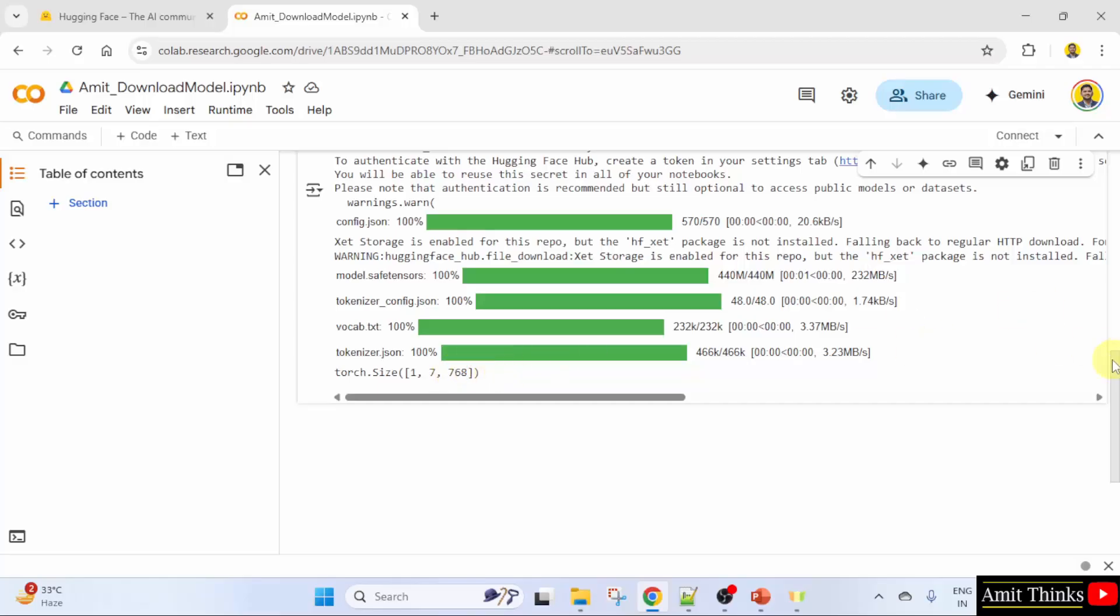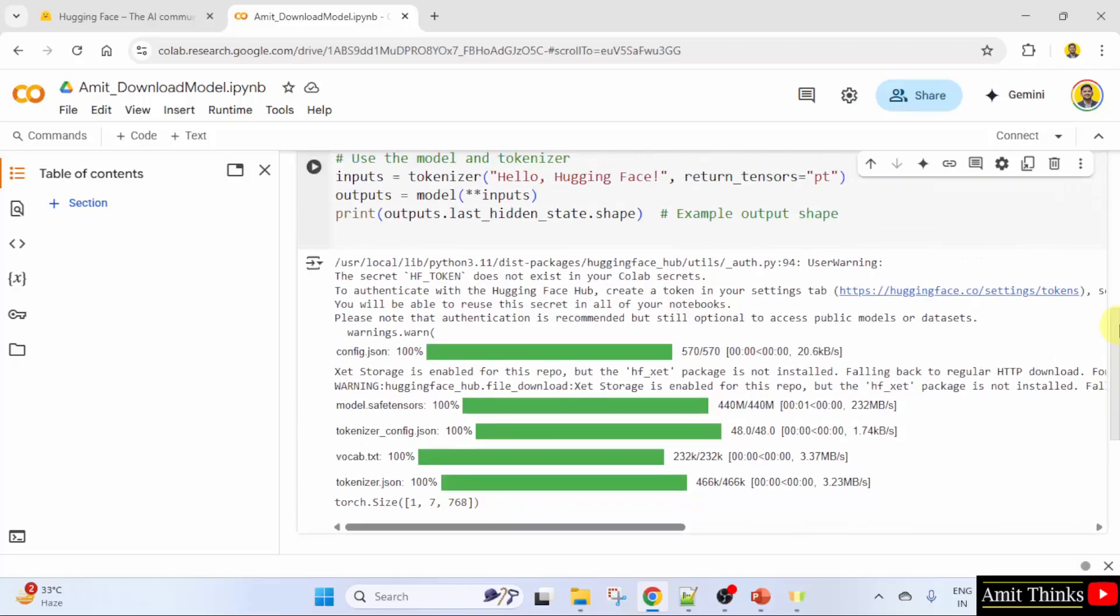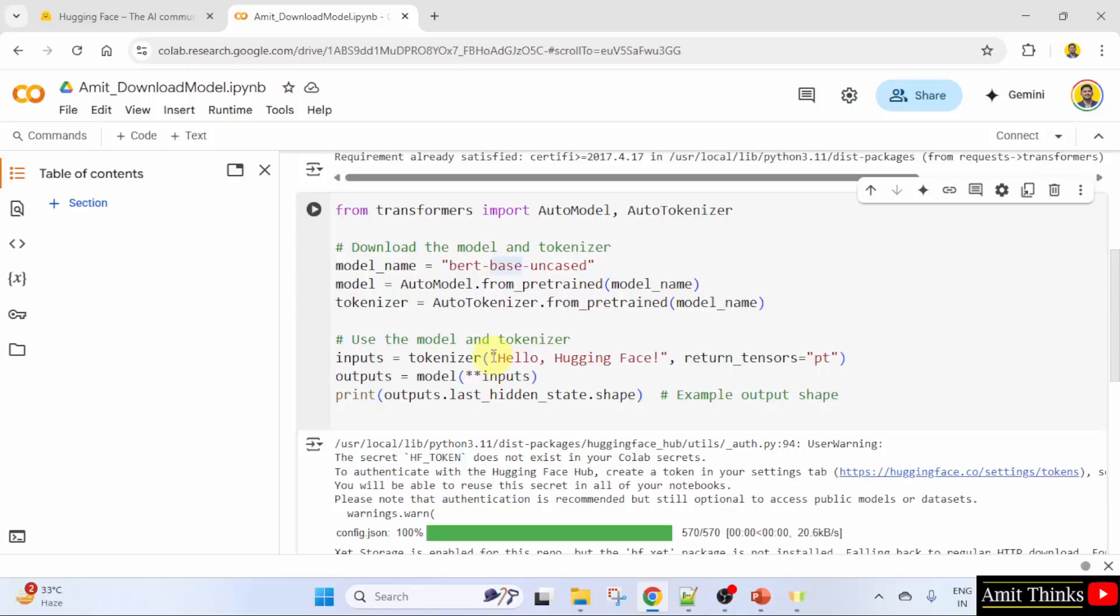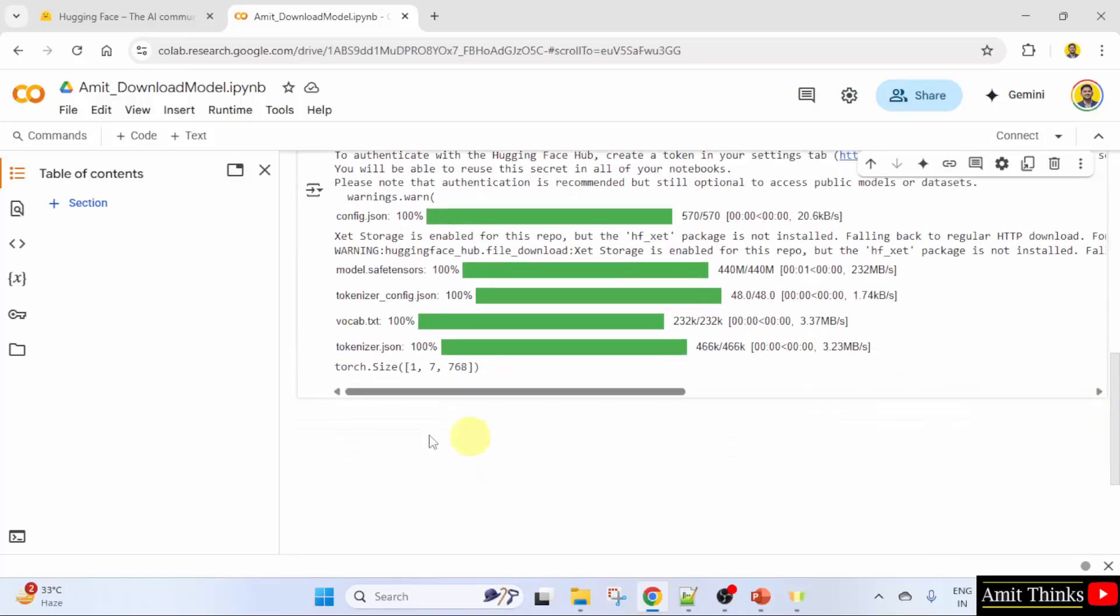When we use the BERT-base-uncased model and pass the input 'Hello HuggingFace', the last hidden state output shape represents the tensor dimensions. For this example, the shape you would typically see is the following.